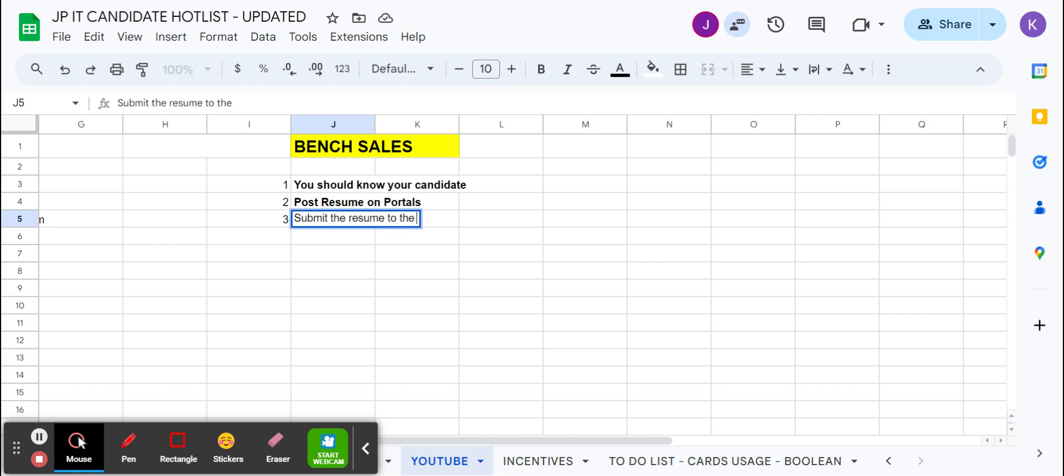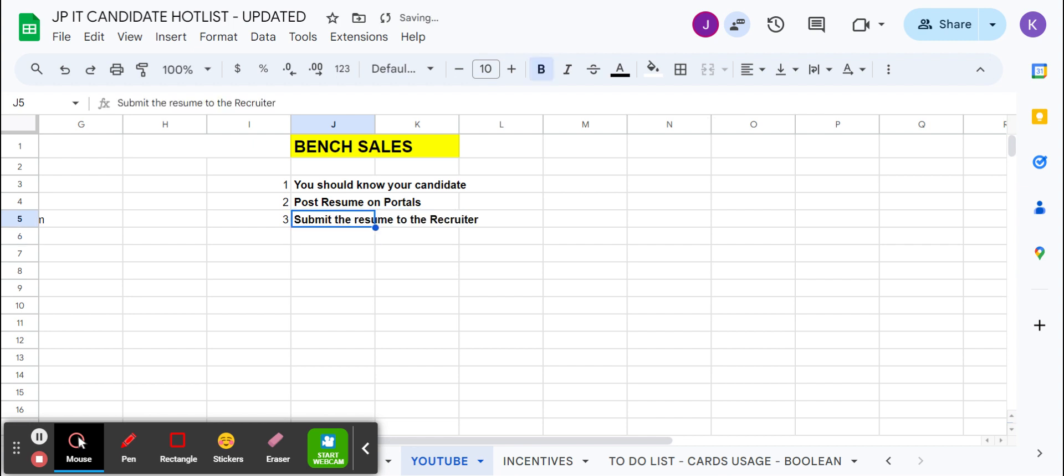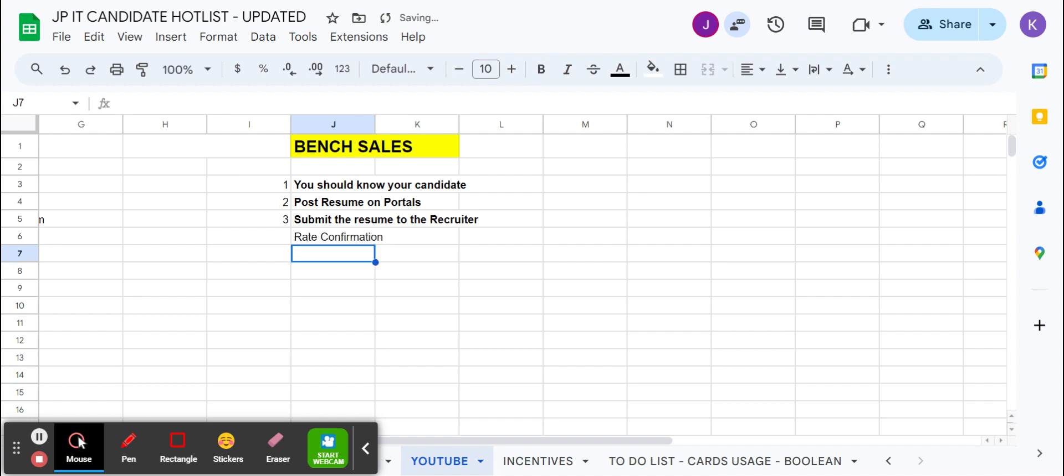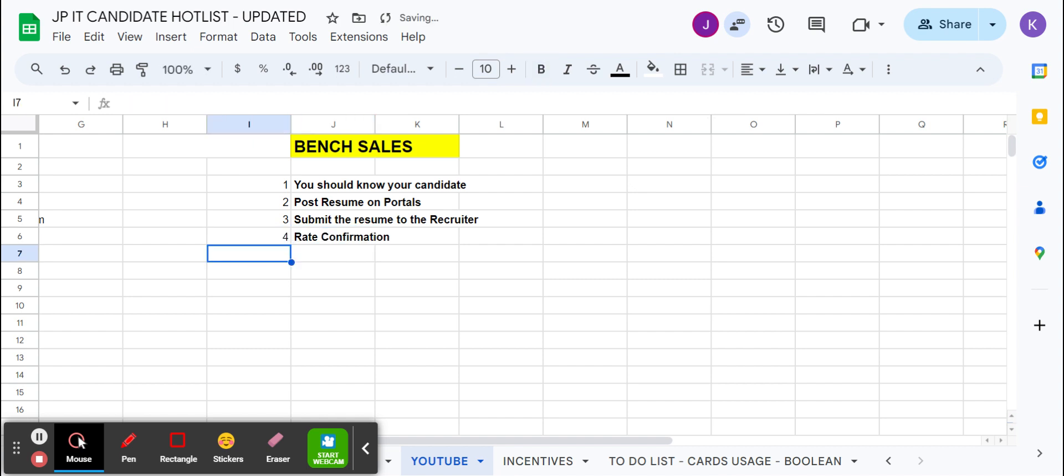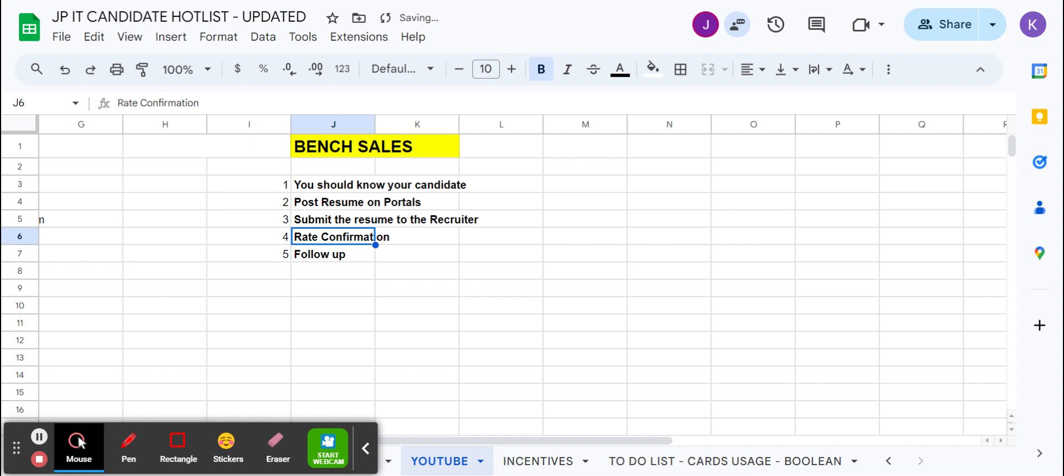We discuss with the recruiter - this is my candidate's resume and these are the details. He will be reviewing the resume. After reviewing, he will send you rate confirmation. If rate confirmation is done, then he will submit to the client or vendor or his manager. You need to do the follow-up on that. So this is the basic thing a bench sales guy does.